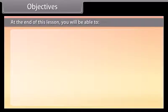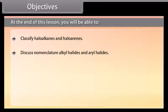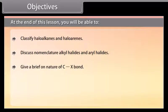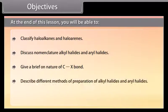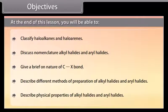At the end of this lesson you will be able to: classify haloalkanes and haloarenes; discuss nomenclature of alkyl halides and aryl halides; give a brief on the nature of the C-X bond; describe different methods of preparation of alkyl halides and aryl halides; and describe physical properties of alkyl halides and aryl halides.